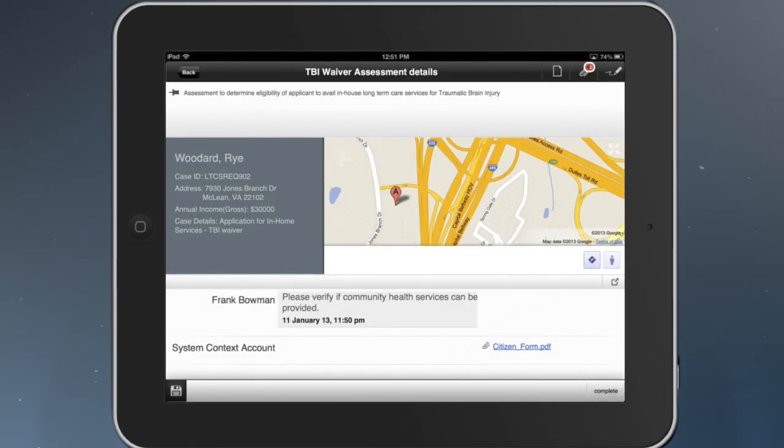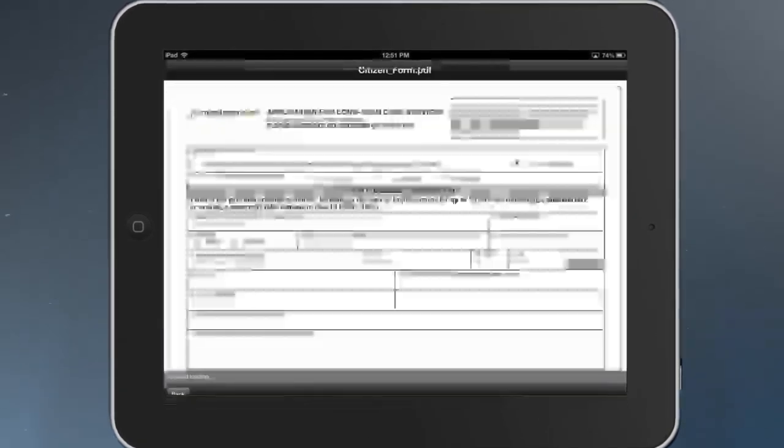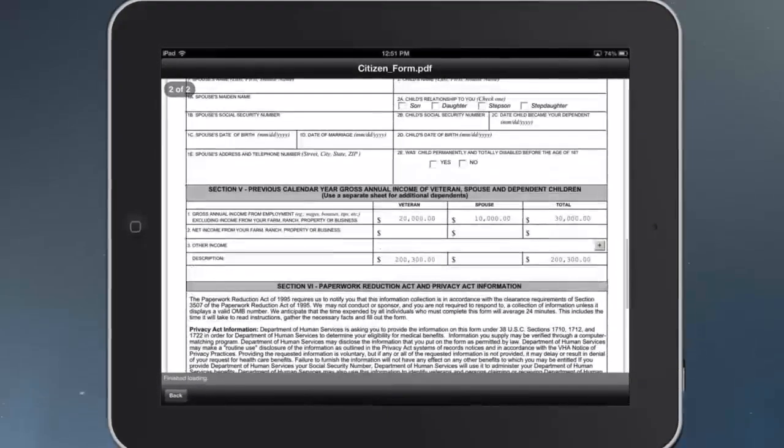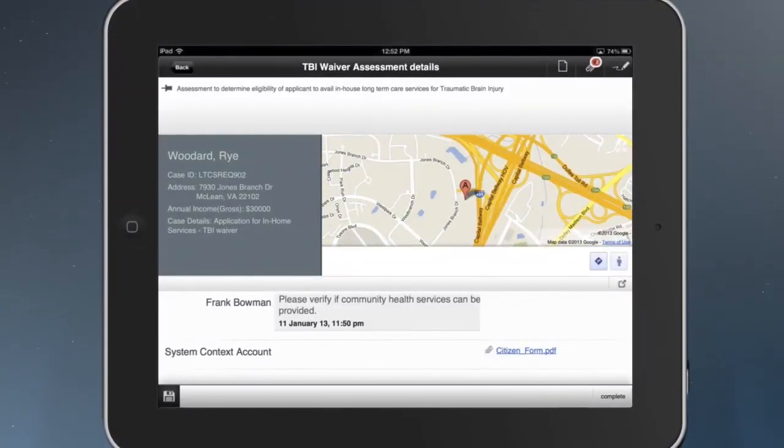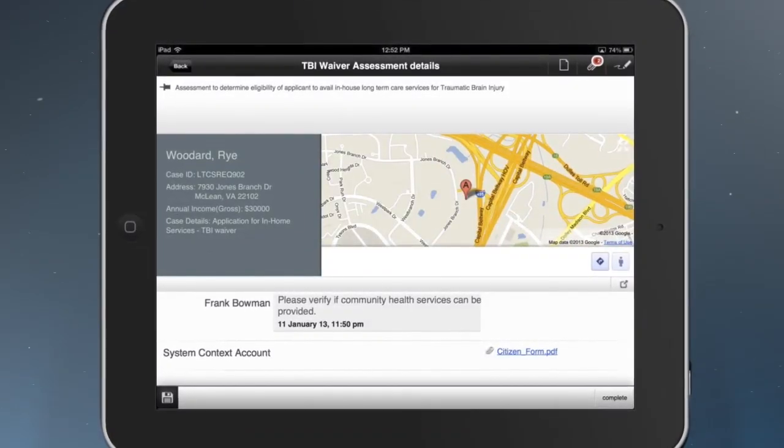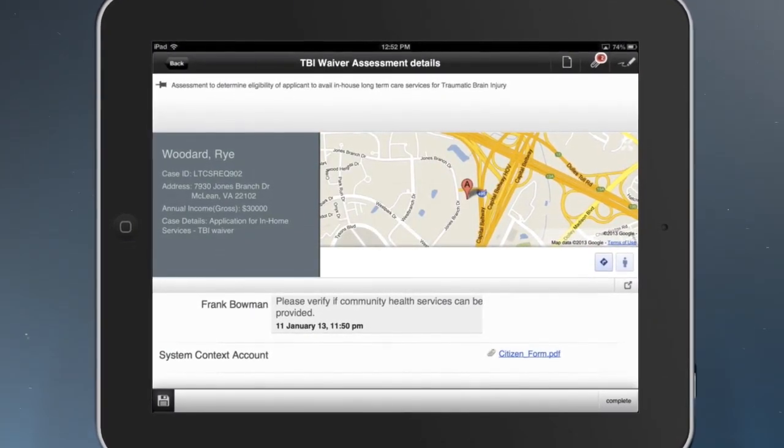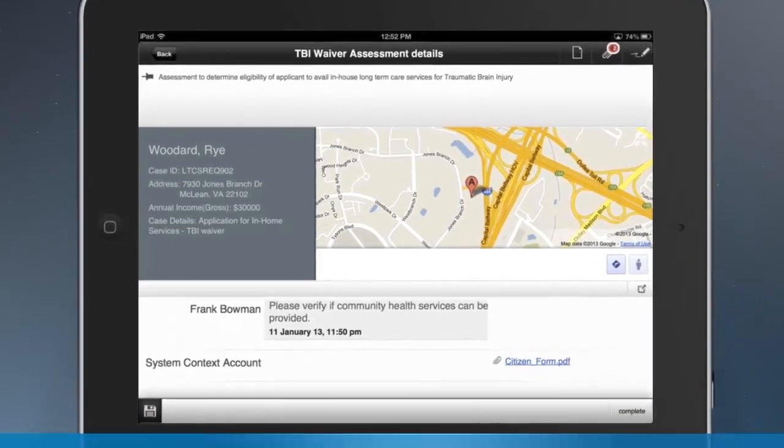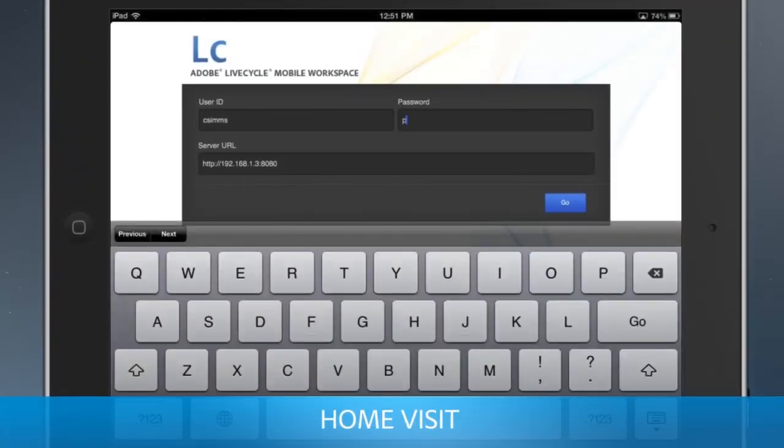The task shows client info and relevant forms. After reviewing the form and notes, he contacts the citizen to schedule a home visit. He pins the task to download task details to the tablet while he is offline.